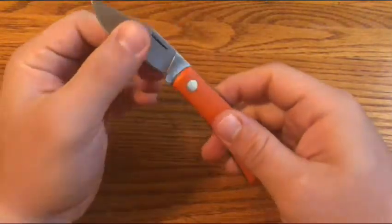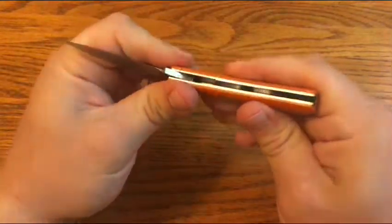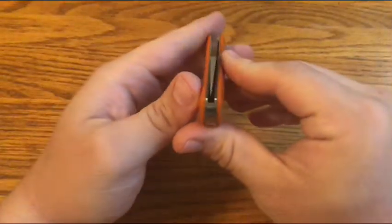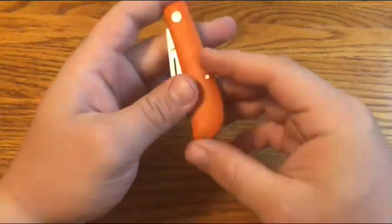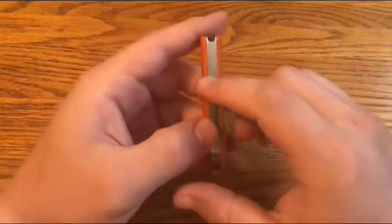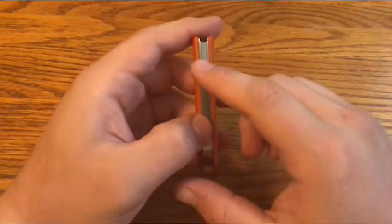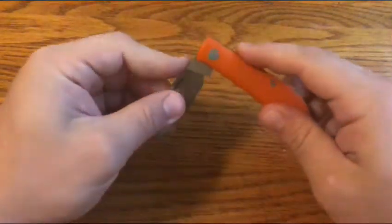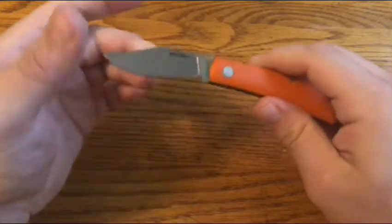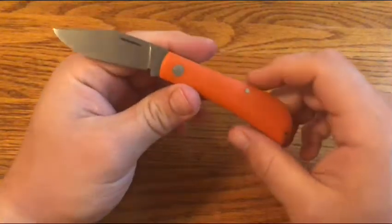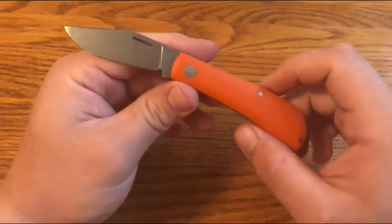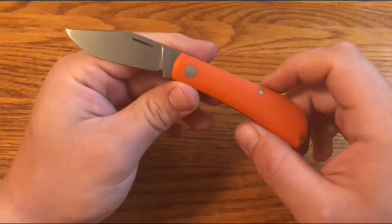No blade play or anything like that. Now, it does close slightly off-center, but it doesn't touch the liners, and then it has slight gaps at the back here. But with the great action and the really high-quality steel, it's one that I'm really happy to have and be able to carry and use.